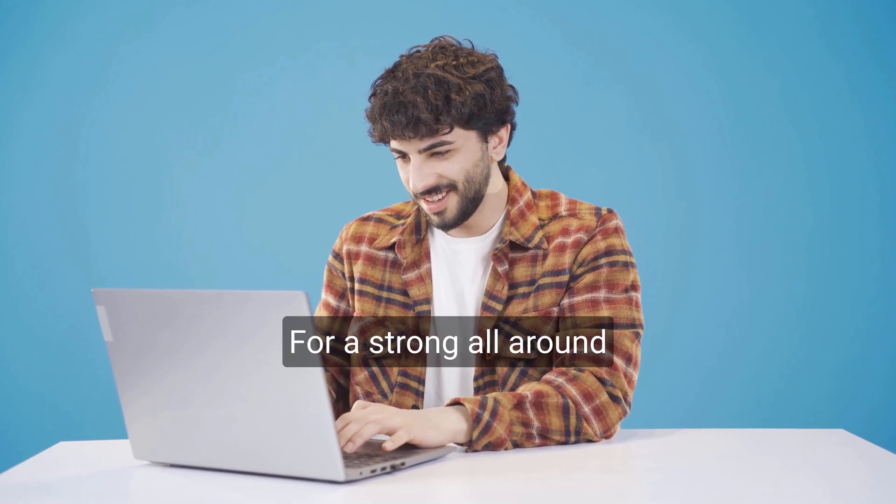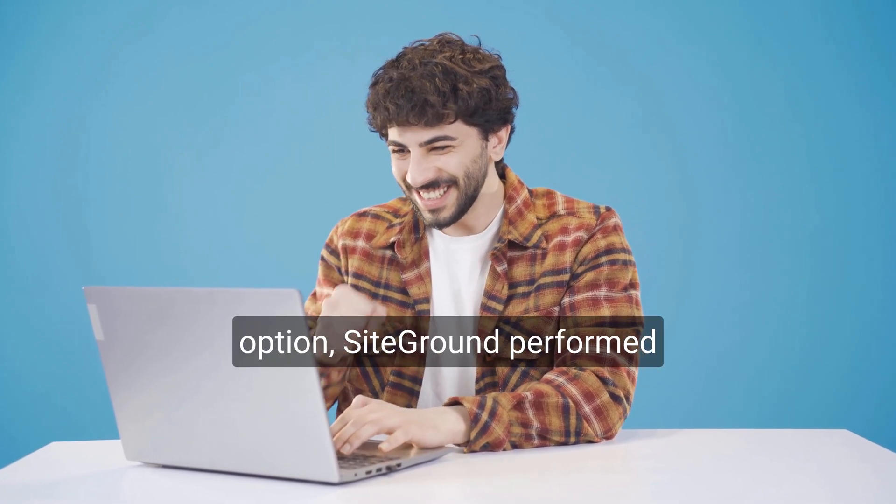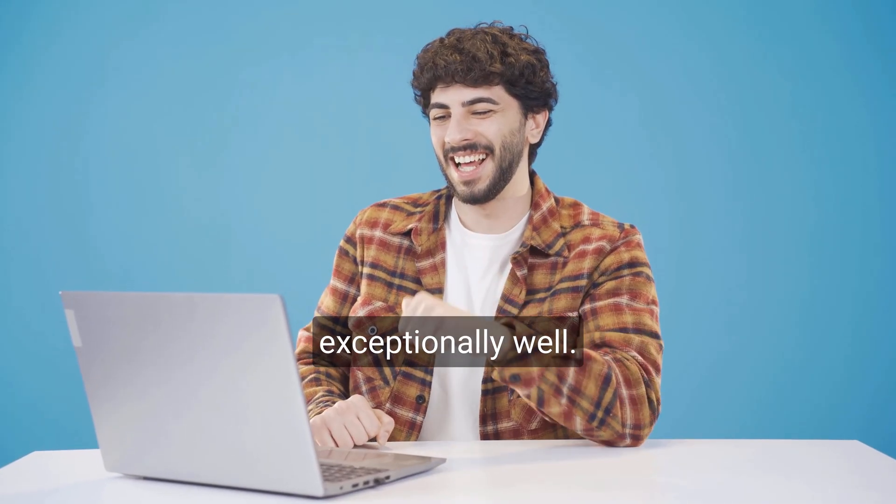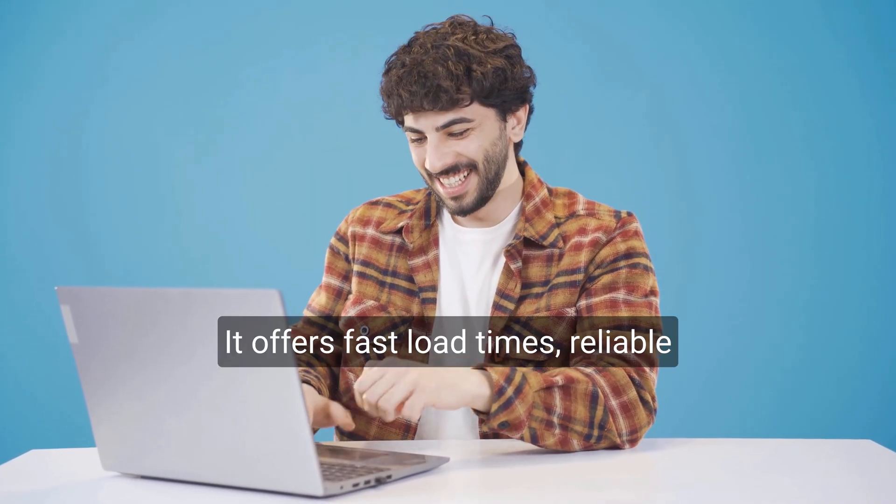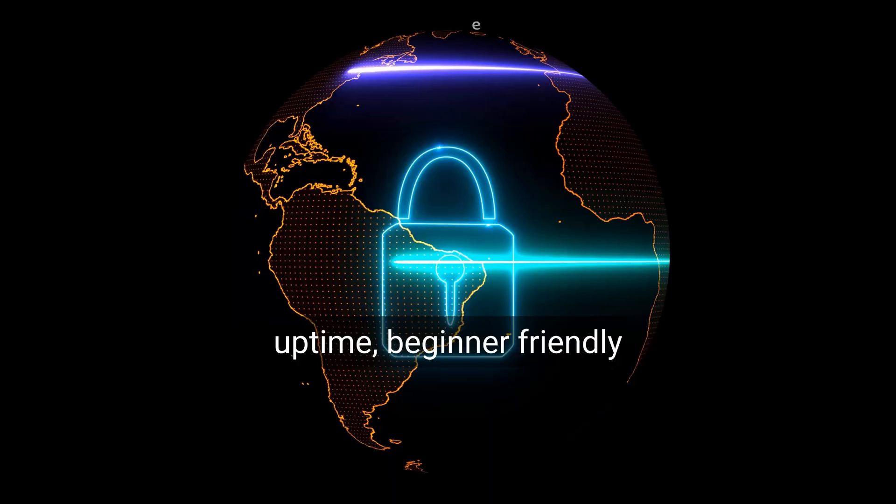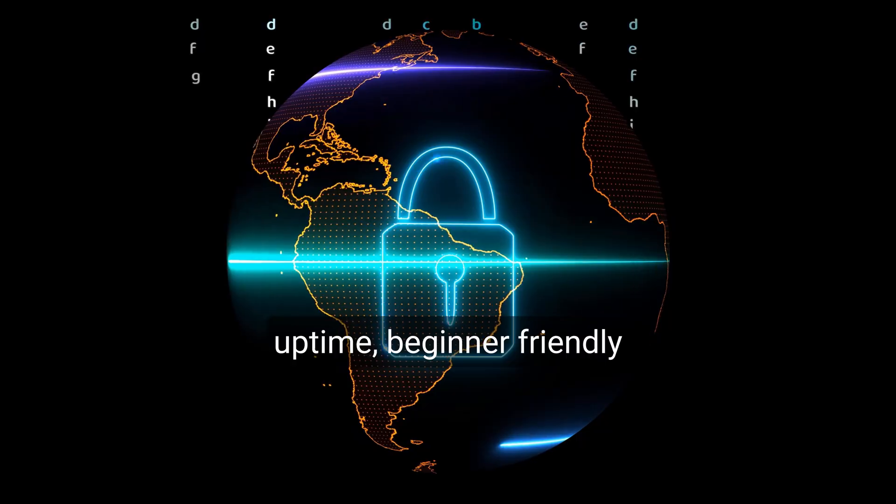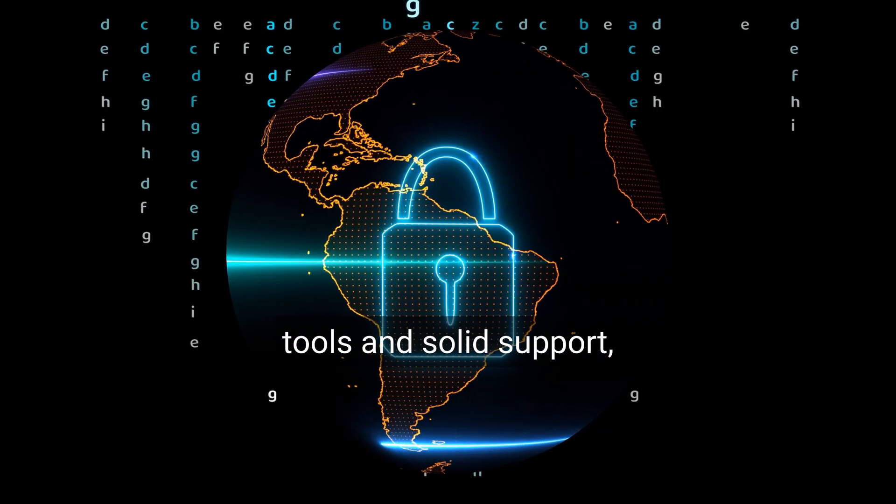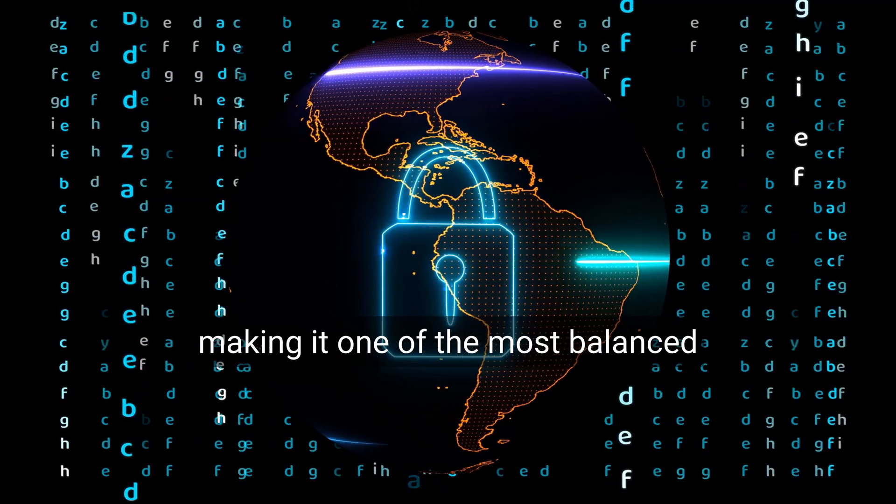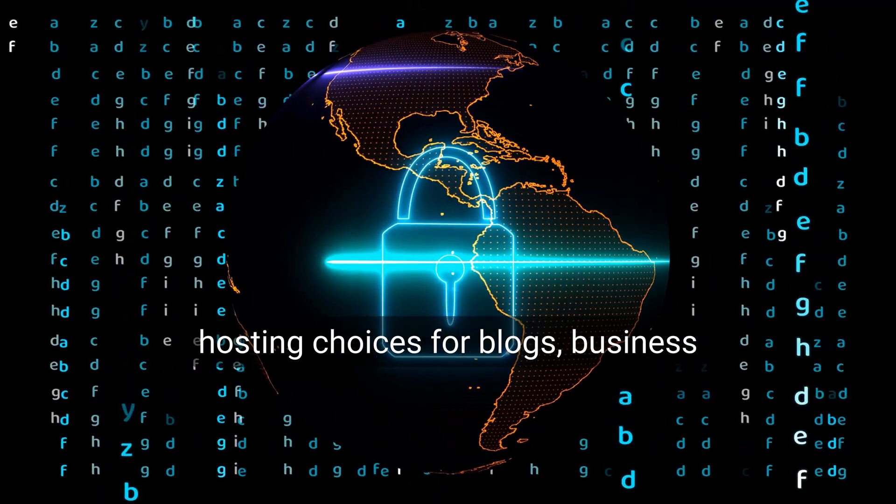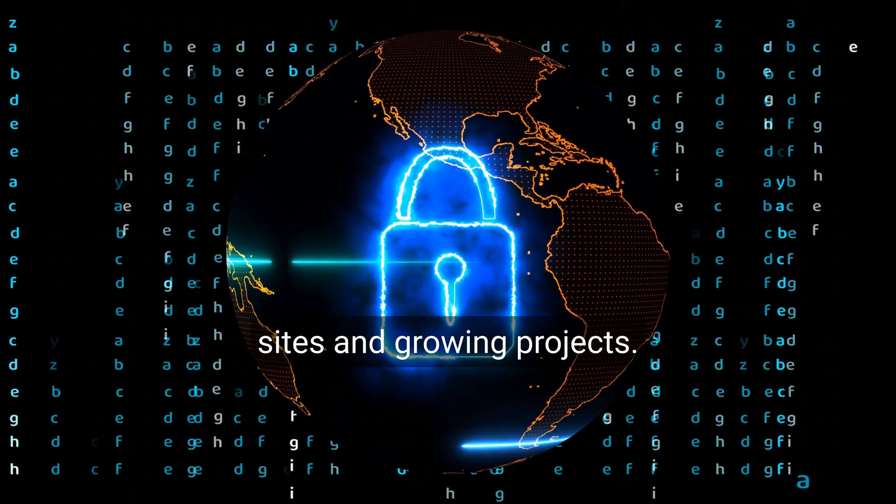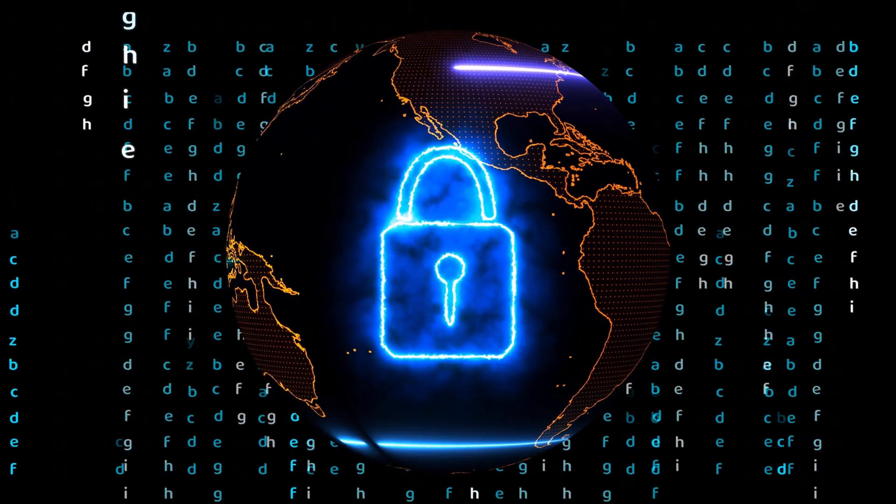For a strong all-around option, SiteGround performed exceptionally well. It offers fast load times, reliable uptime, beginner-friendly tools, and solid support, making it one of the most balanced hosting choices for blogs, business sites, and growing projects.